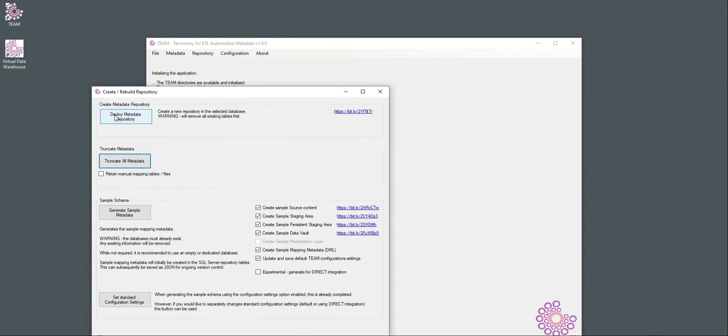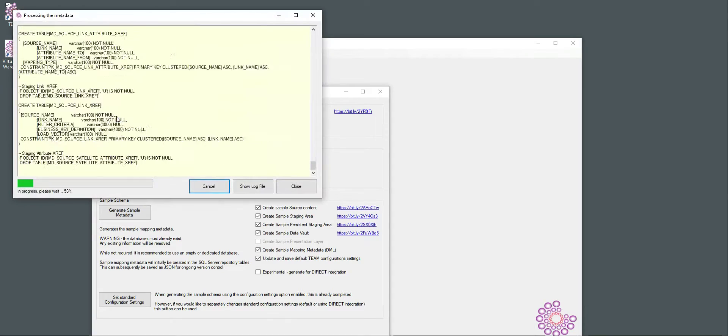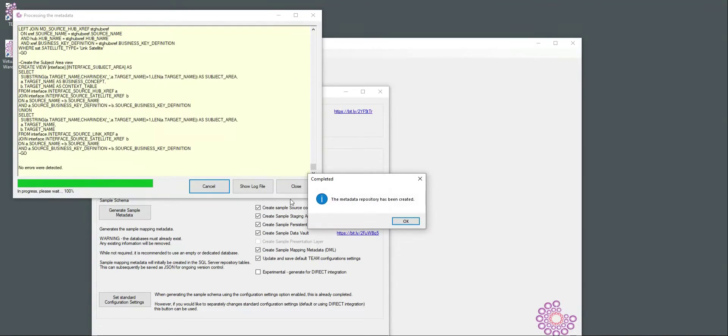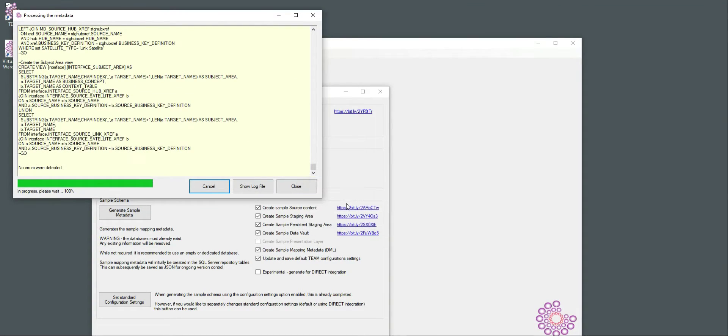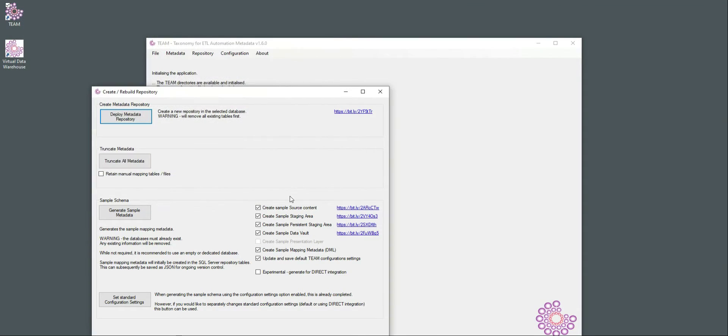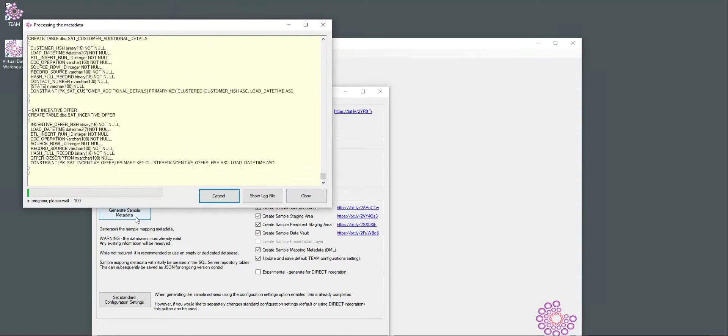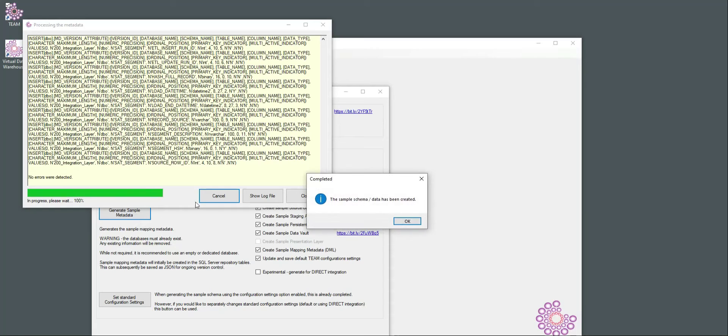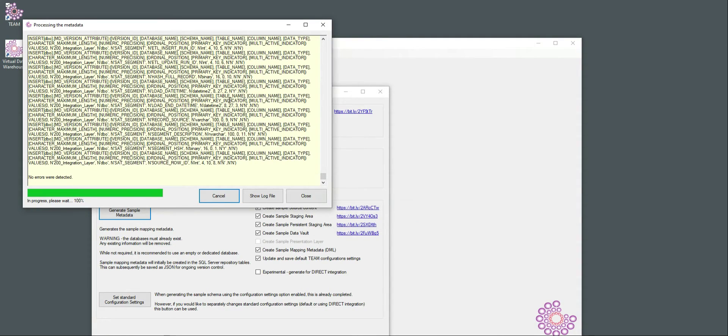For this example, I'm going to completely rebuild a repository, a completely new environment, and I'm going to again generate a sample metadata. Because we have repository type SQL Server, it will also create all the structures in the databases. And you can see the big list of SQL statements that is executed in the background.